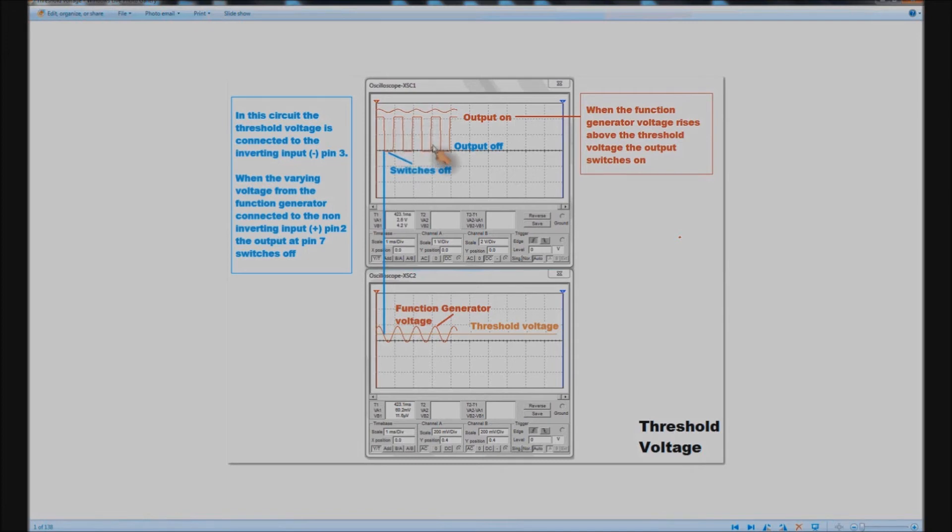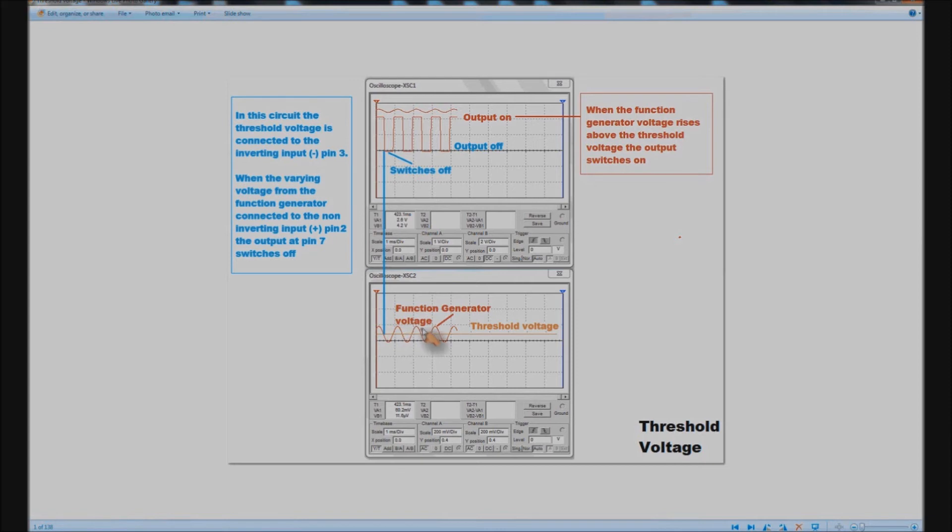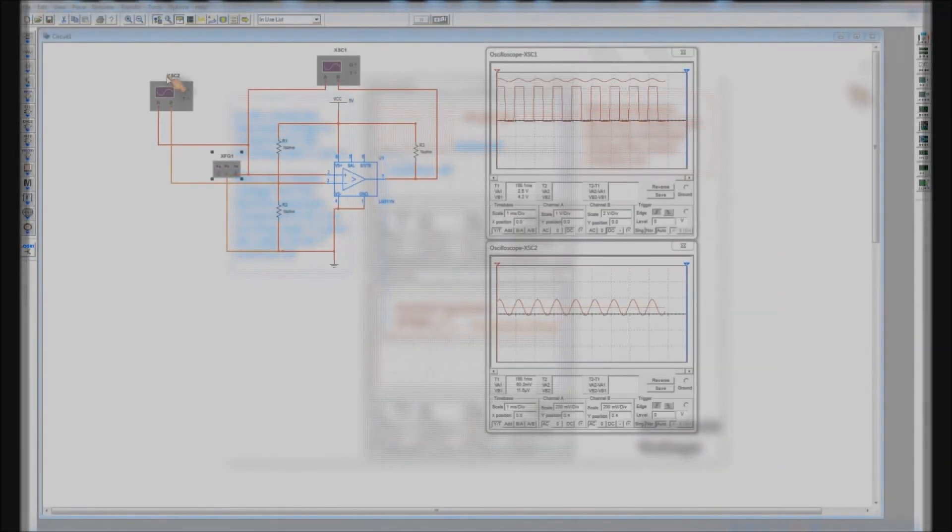And effectively that is the basic function of a comparator. It compares two voltages the threshold or reference voltage with a varying voltage and its output switches on and off accordingly.